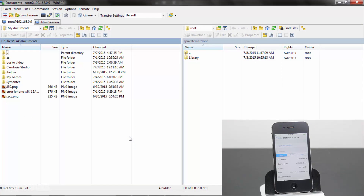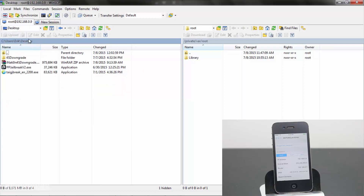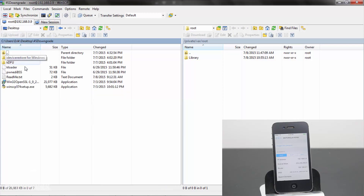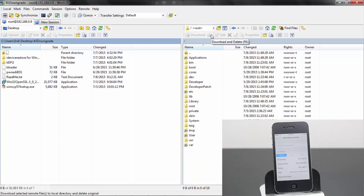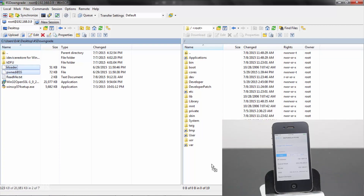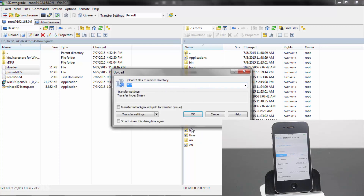Now that you're logged into your device, on the upper left hand corner, tap on the drop down bar and select desktop. Go into your 4S downgrade folder and make sure that the kloader and pawn IBSS files are there. Now on the right hand side, select the main root directory, grab the kloader and pawn IBSS files and drag and drop them into the root directory of your device.